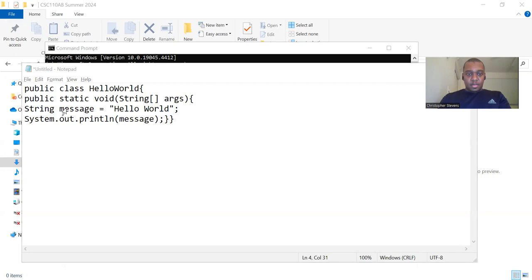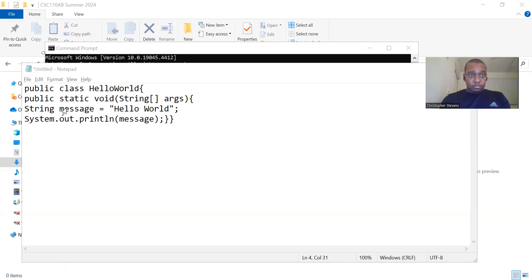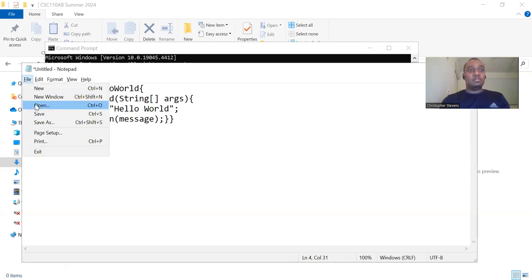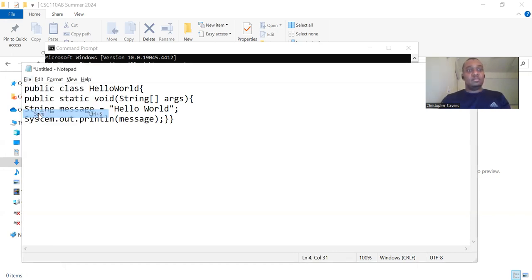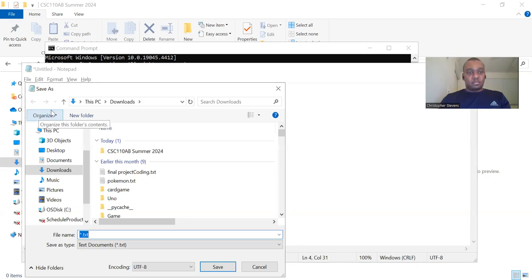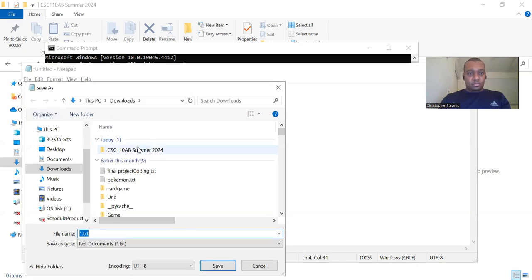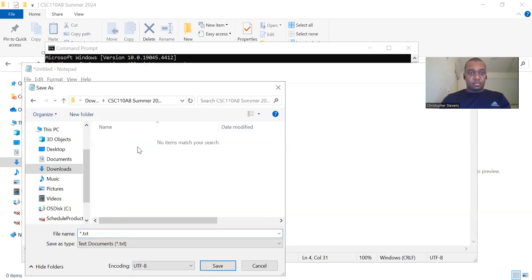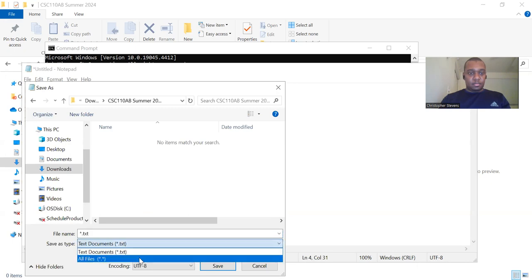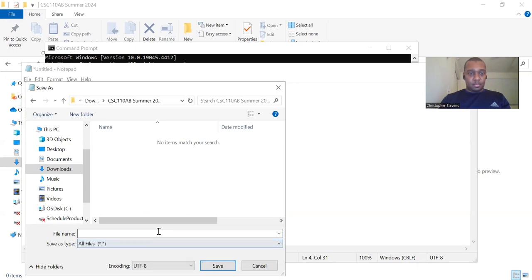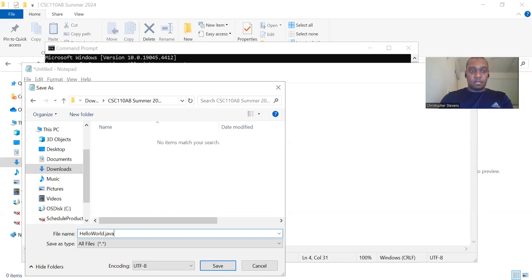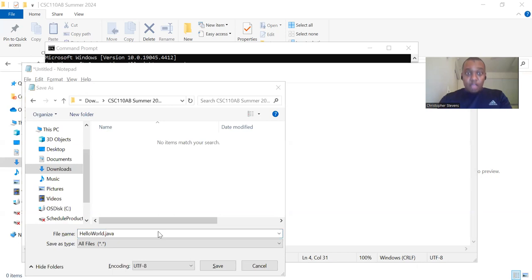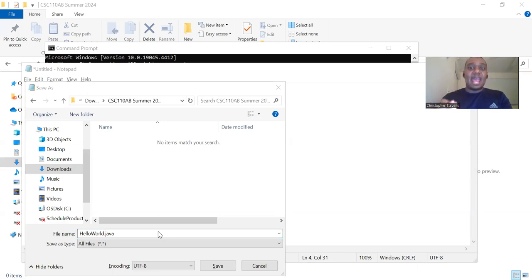Once you type the code, save the file with the name HelloWorld.java. Remember, the file name must match the class name and have the .java extension.